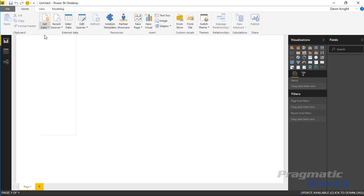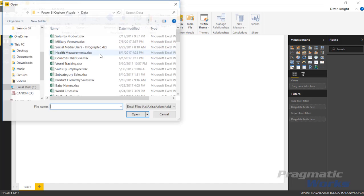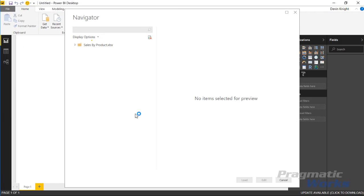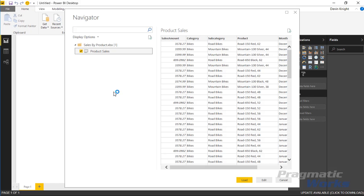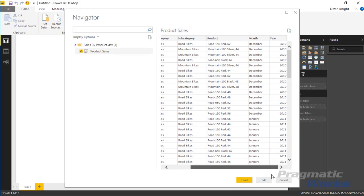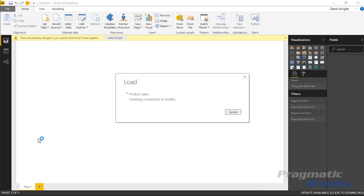Let's start by pulling in the data. I'll go to get data and we're going to pull in data from Excel. We're pulling in sales by product as our example and hit open. We're going to pull in the product sales spreadsheet from that Excel workbook. You can see what the data looks like over here.